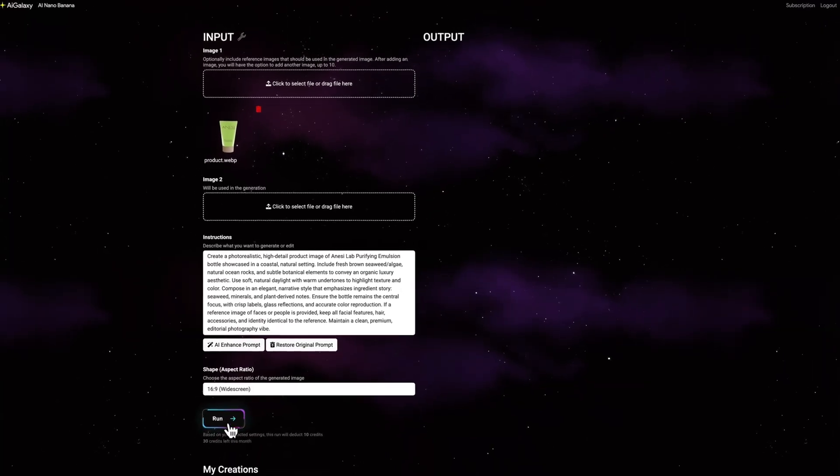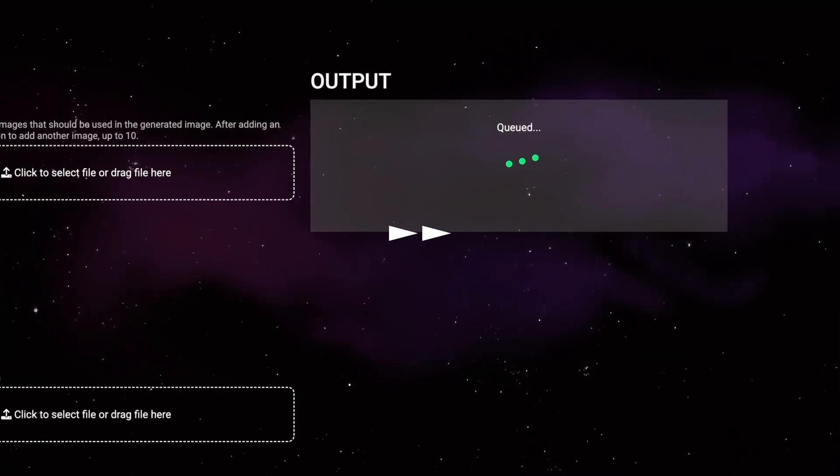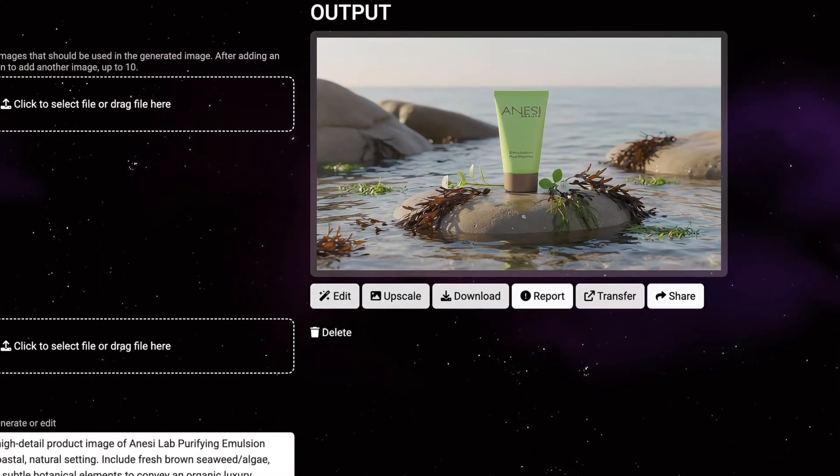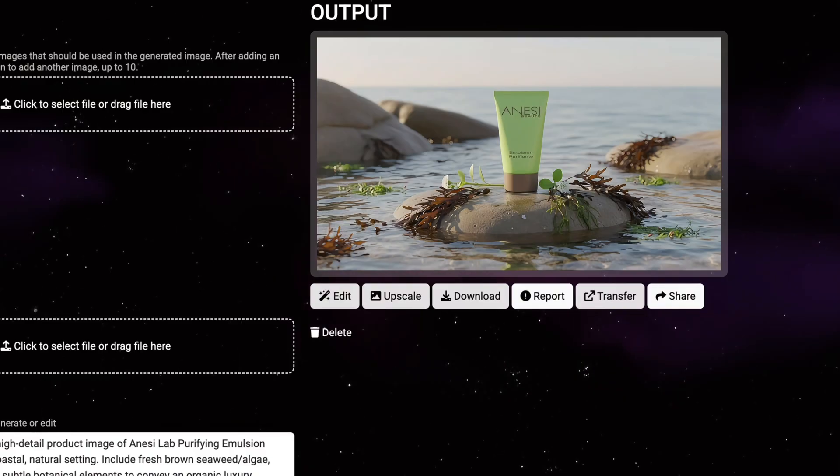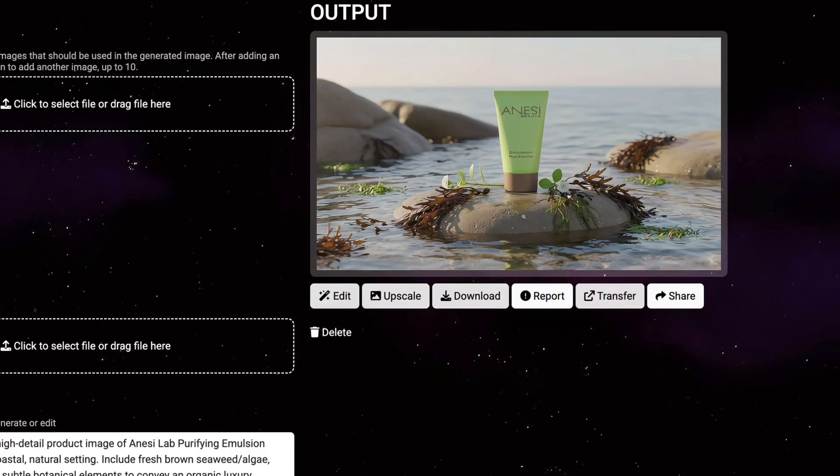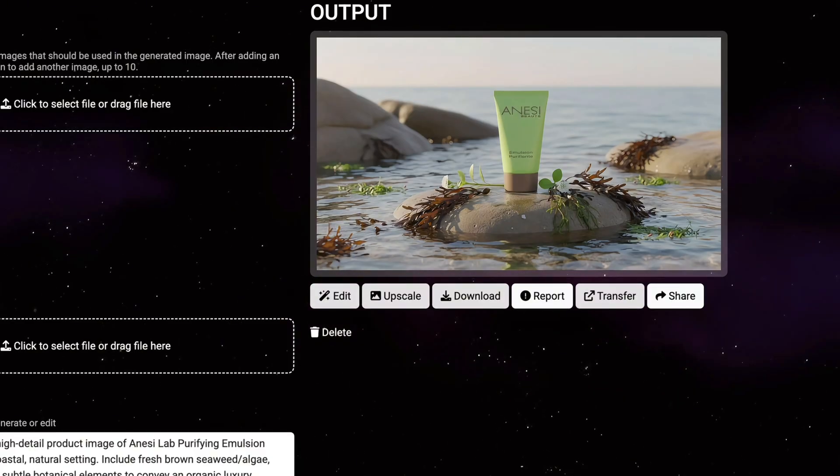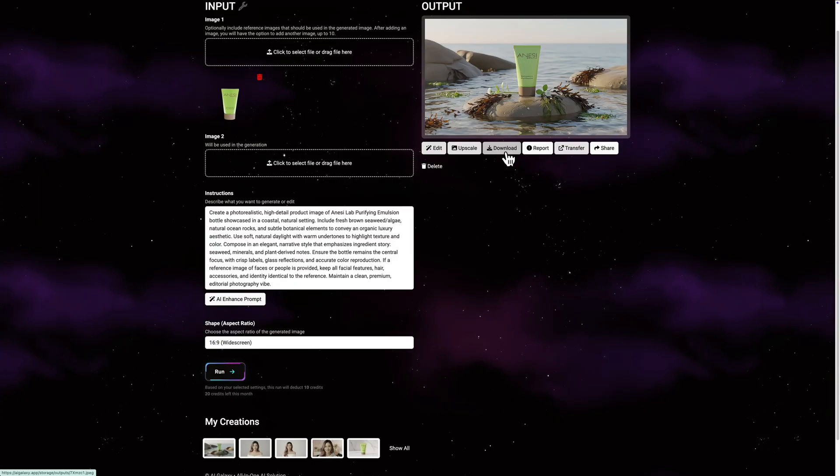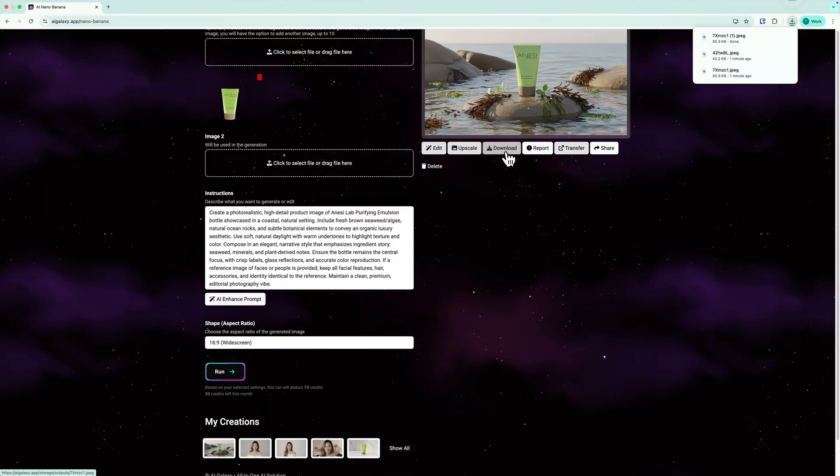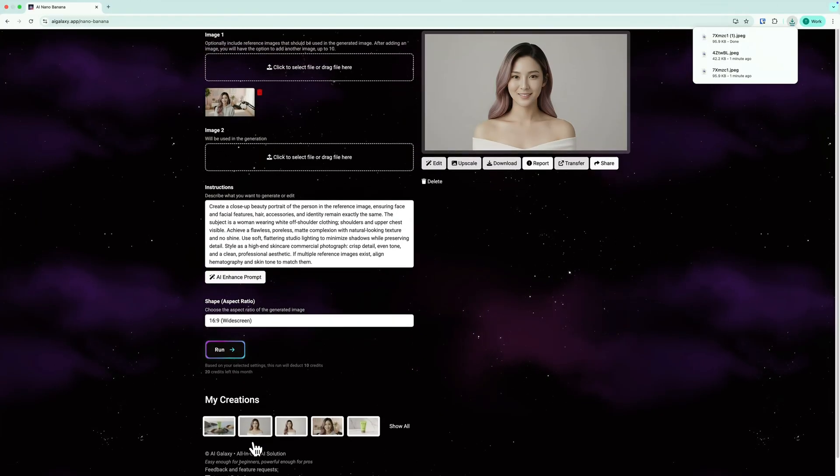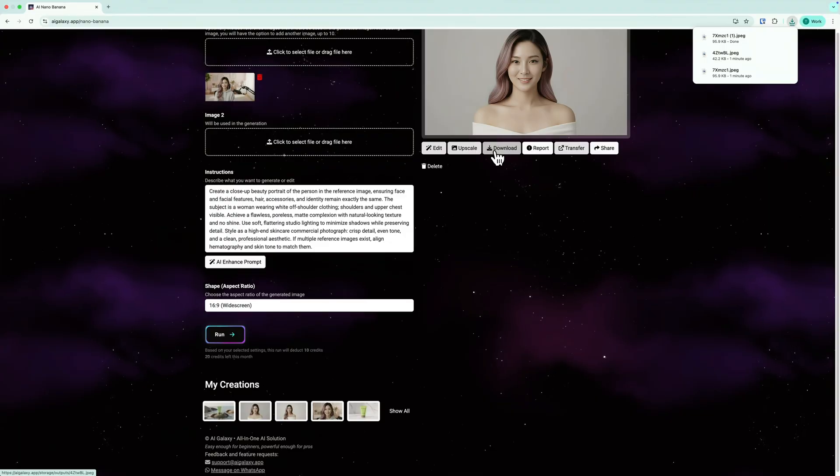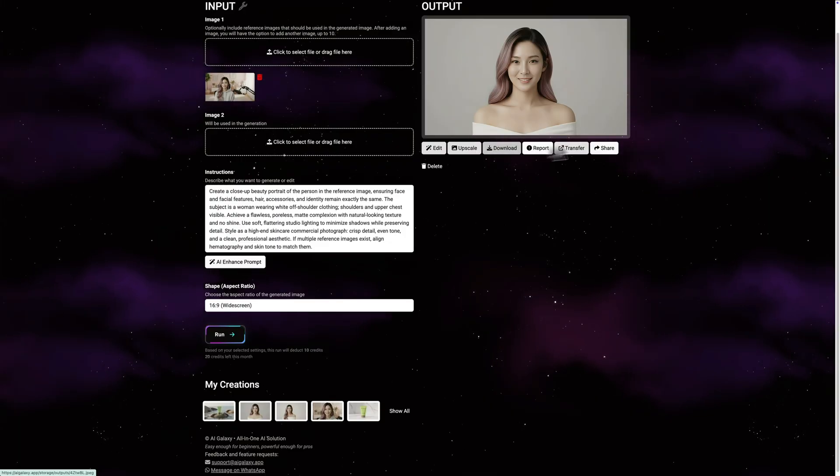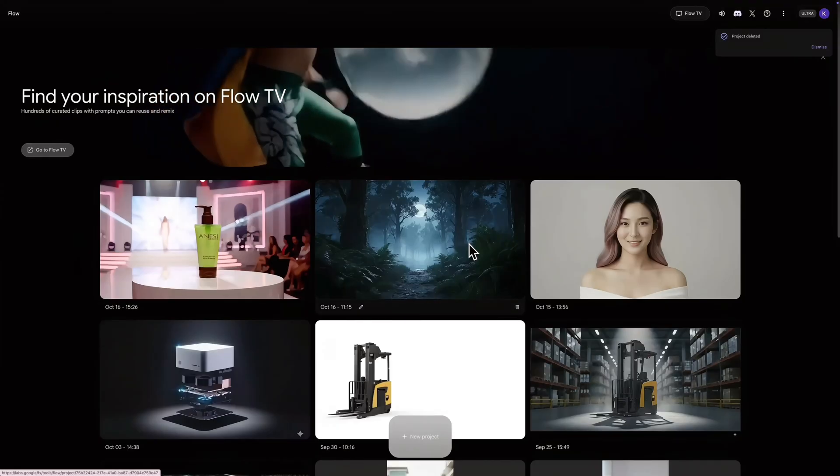Let's generate. Great, very nice. The natural setting with the algae really tells the ingredient story. Now we have all three static images ready to convert to video. Just as a quick check, make sure you have clicked the download button for each picture from AIGalaxy.app after you generated it.